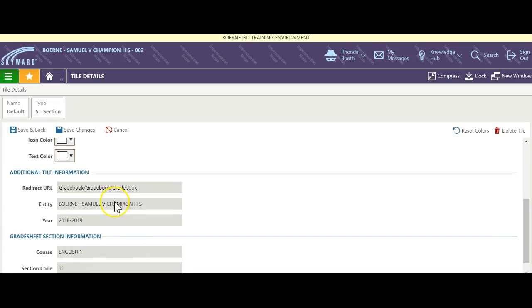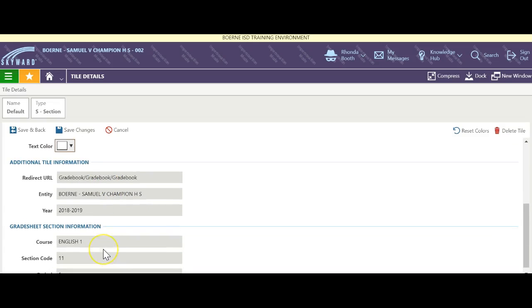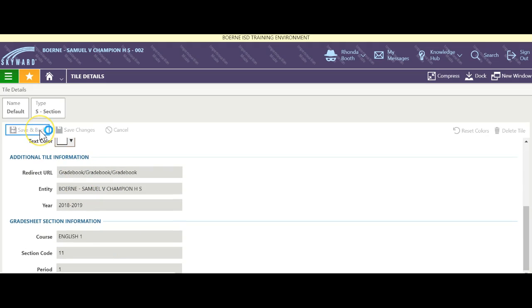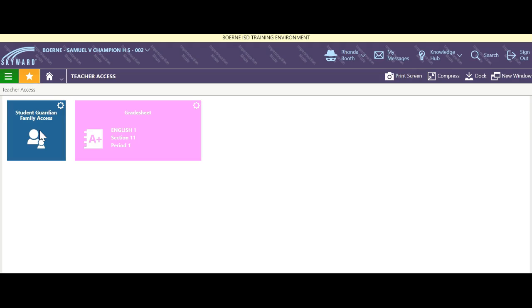This stuff down here you cannot change, but when you're done I can hit save and back and now I have a tile for grade sheet. You can do that for every grade sheet that you have in your Skyward grade book.